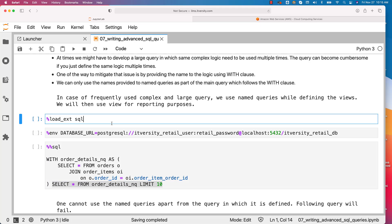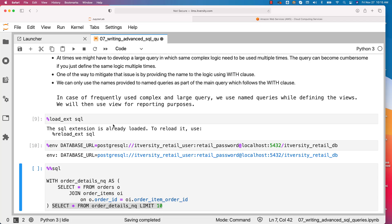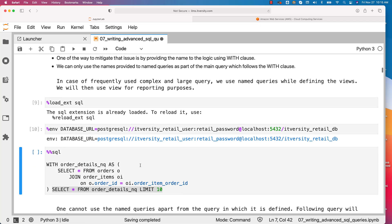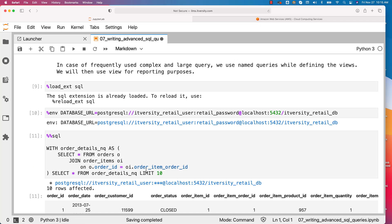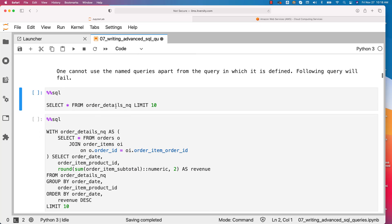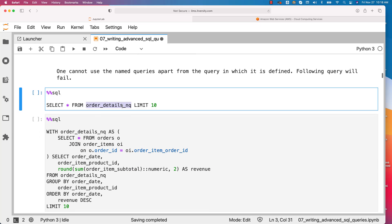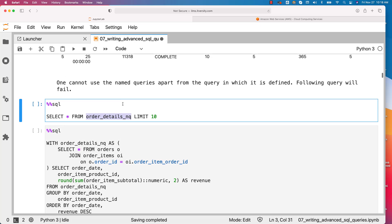So let's load the SQL magic and also let's create this database_URL environment variable. And now let's run this. It will work without any issues. However, you will not be able to run this query against that name because it is not persisted in the database.